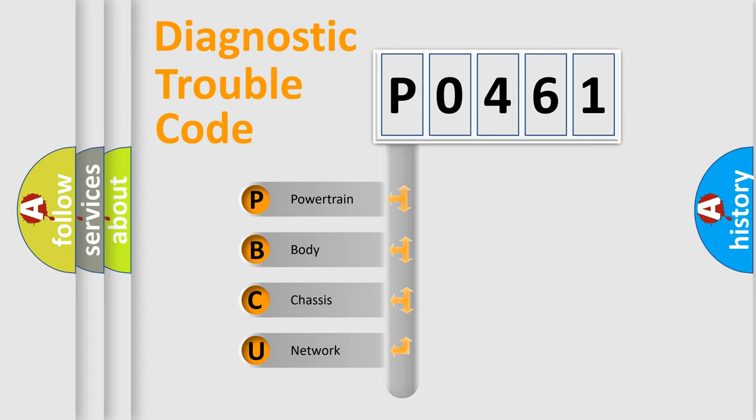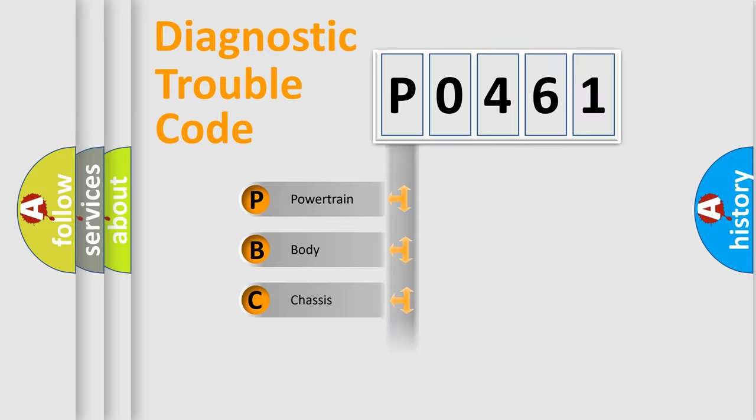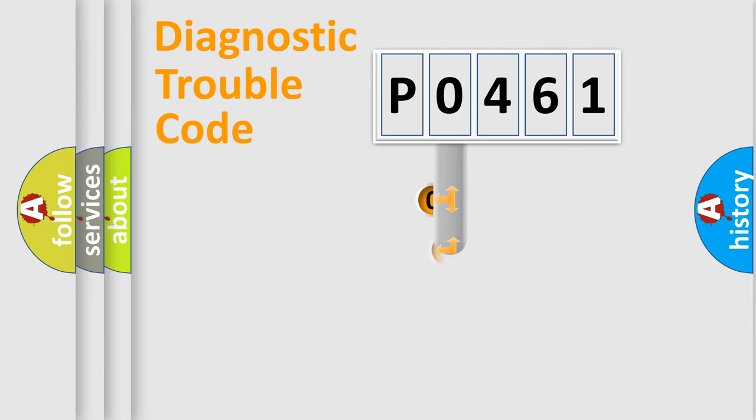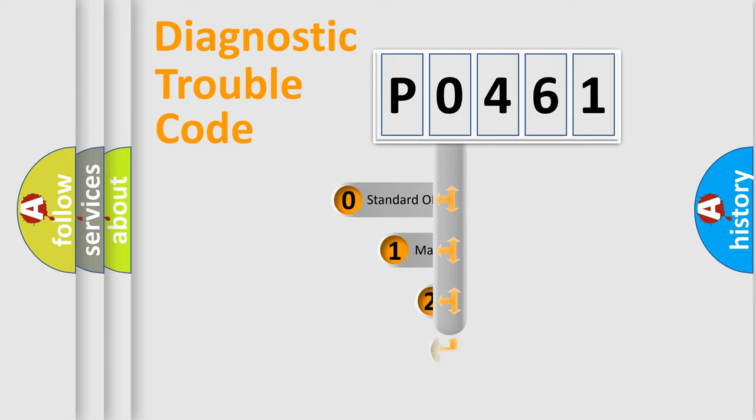We divide the electric system of automobile into four basic units: Powertrain, Body, Chassis, and Network. This distribution is defined in the first character code.